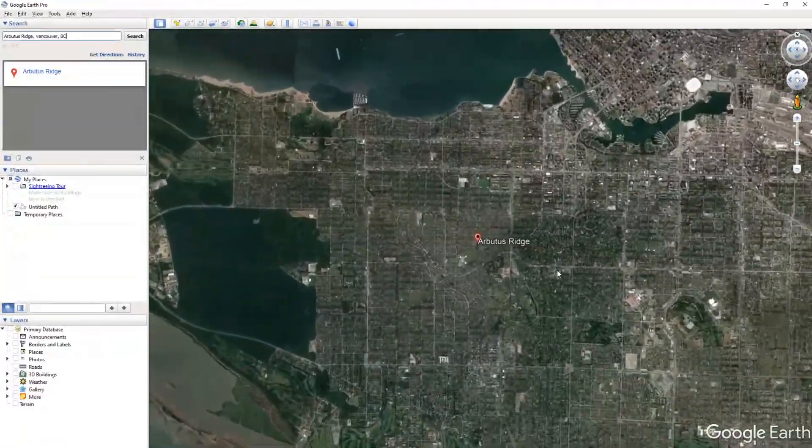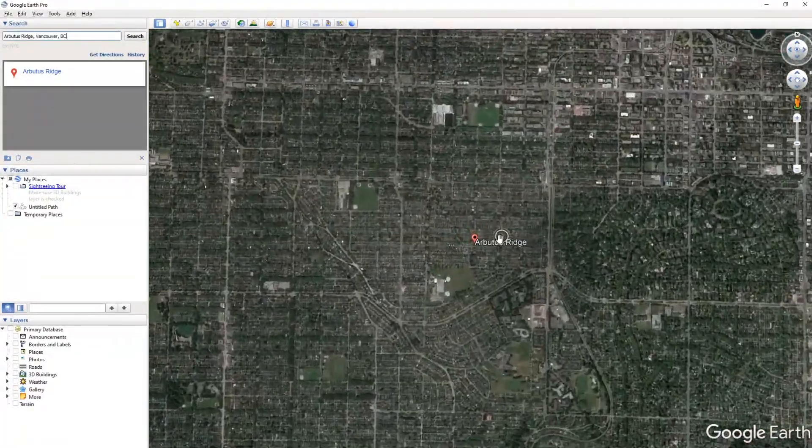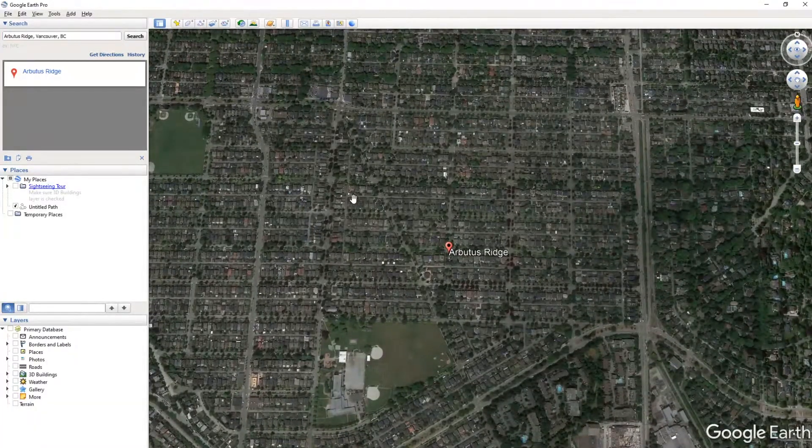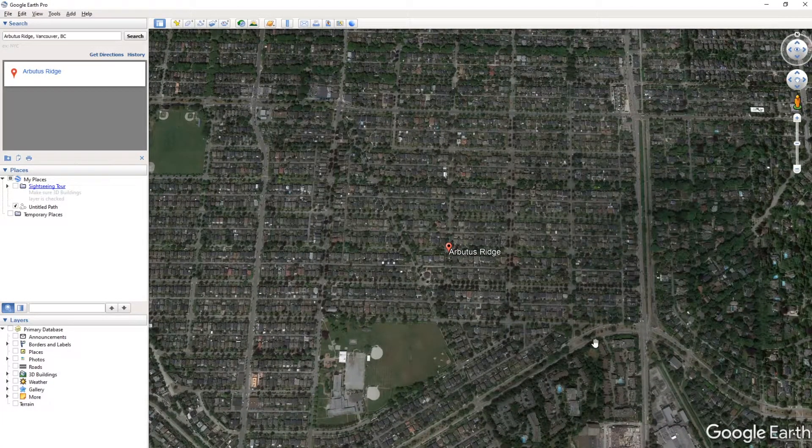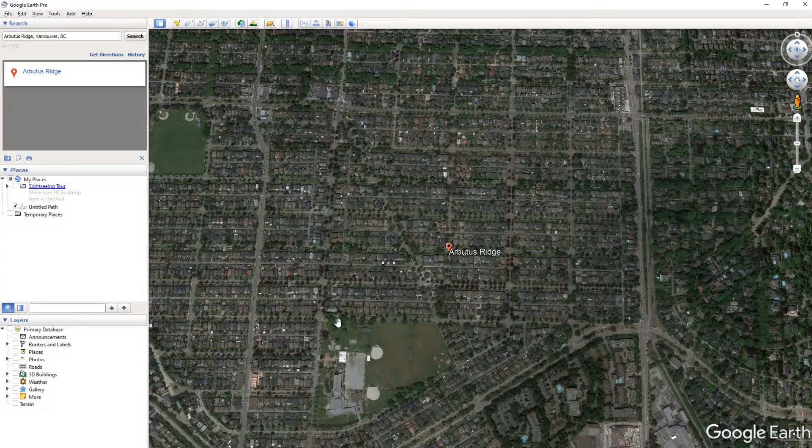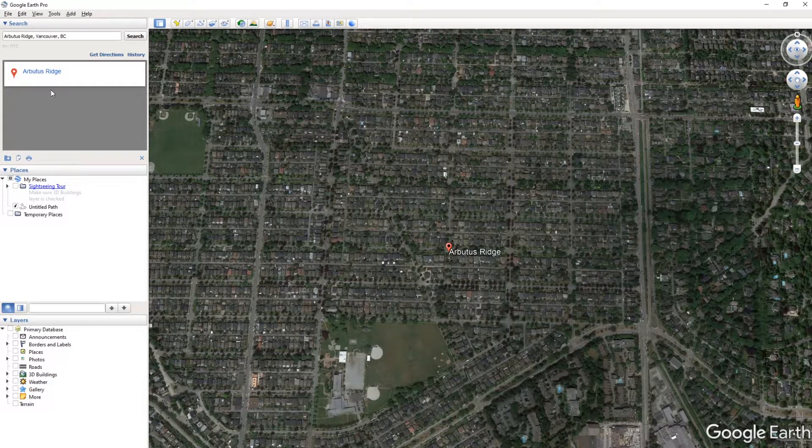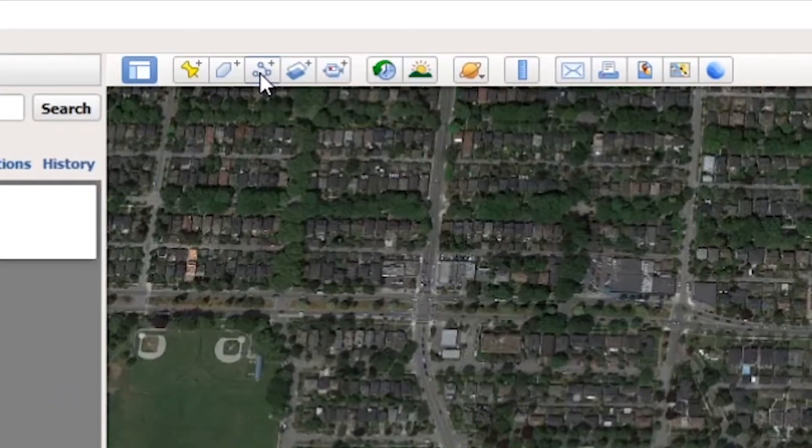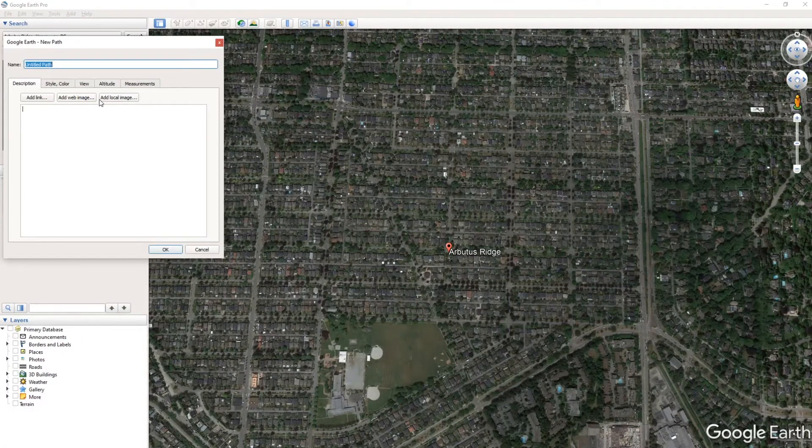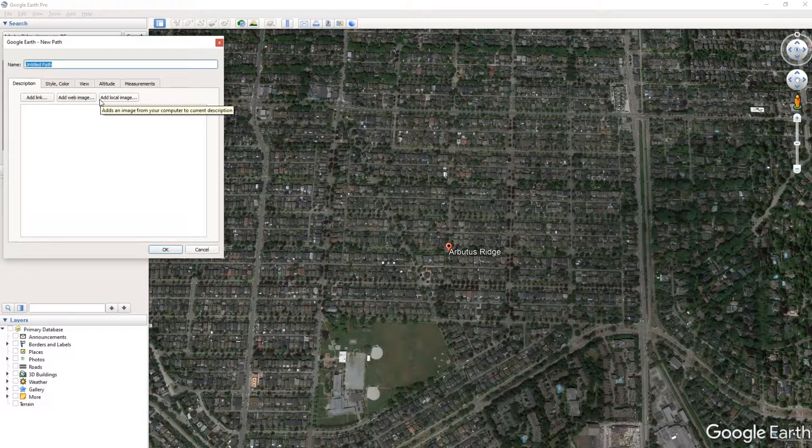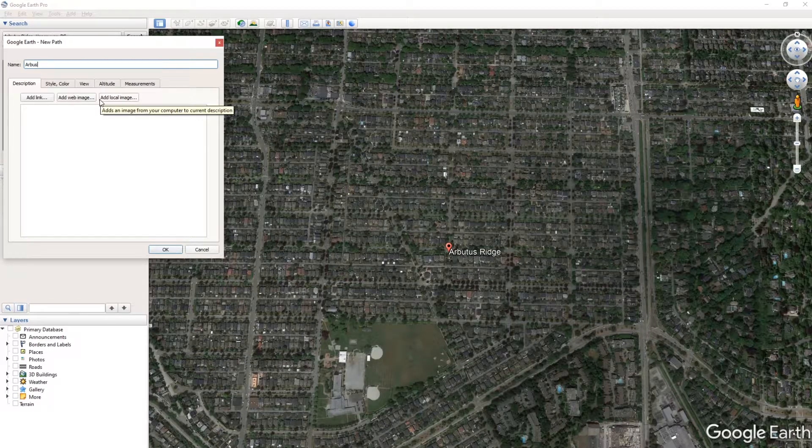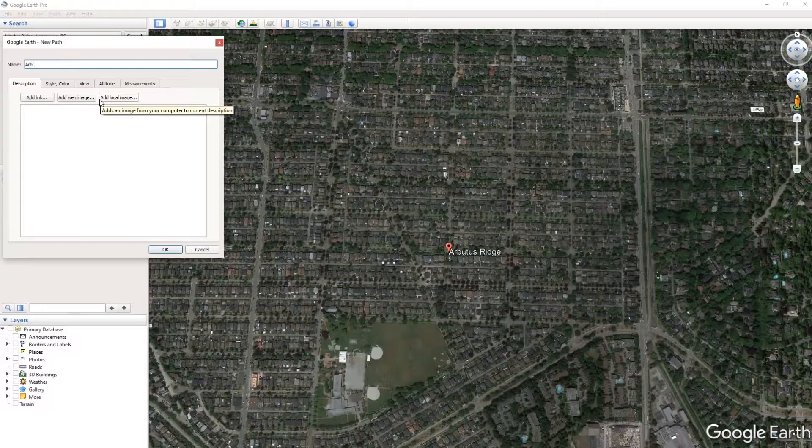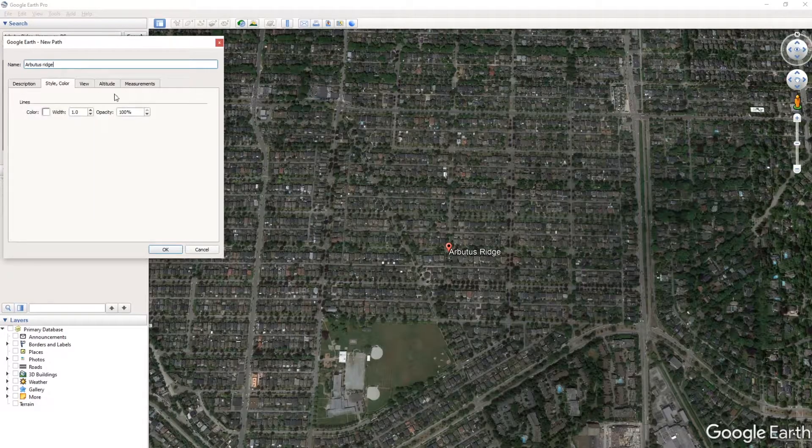Say we want to extract just a little bit of area here, maybe these couple blocks, and we want to take the topo from here in order to do a future project or something like that. We can go up here to the Add Path, which is right here, and you can name this path whatever you really like. So I'm going to just name it Arbutus Ridge. You can change the style and color, but I'm just going to leave it.